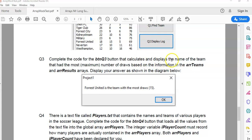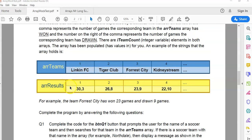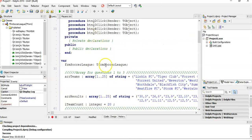Question three: complete the code for the button that displays the name of the team that had the most number of draws, based on the information in the Teams and Results arrays. We need to find who got the most draws. The number of draws comes from whatever's after the comma in the Results array, so we'll loop through Results to find the maximum draws and record the corresponding team name at that position.